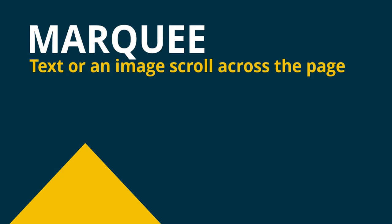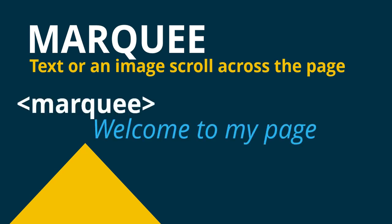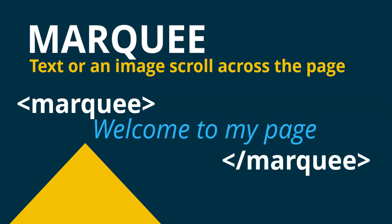And so basically you might have the marquee tag and then you will have some sort of text that you want to scroll across the page and then you will close the marquee tab. And so what will happen is that welcome to my page part will literally scroll across the page and then it will come back on the other side again and keep scrolling across.